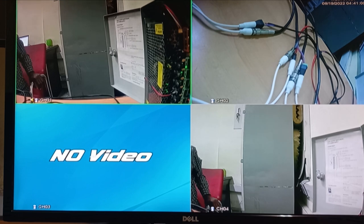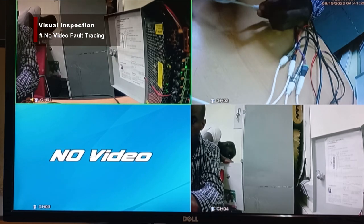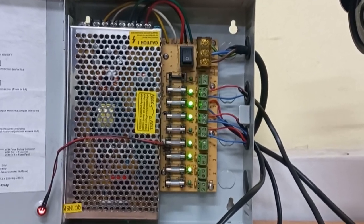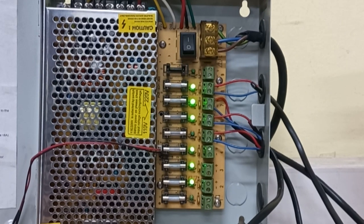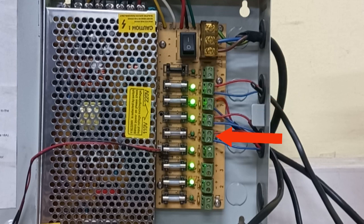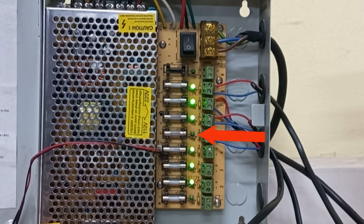The first step I recommend is to do a visual inspection of your system, starting from the power supply unit. Look out for the presence of power in your power supply unit and further check for power going to individual cameras. When you observe the power unit on your screen, you'll realize the four cameras are connected to pairs two, three, four, and five — and the indicator light for the fifth camera is off, which may be the cause of that camera going off.